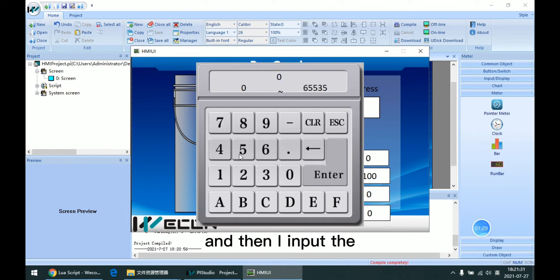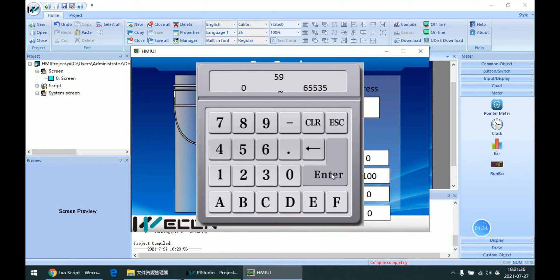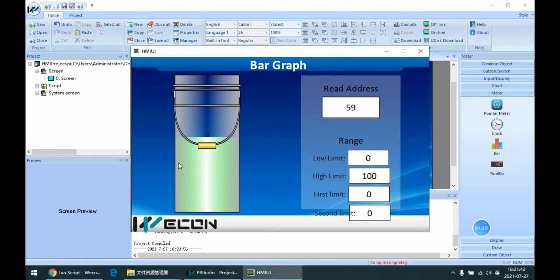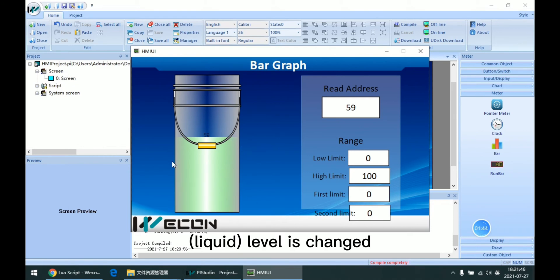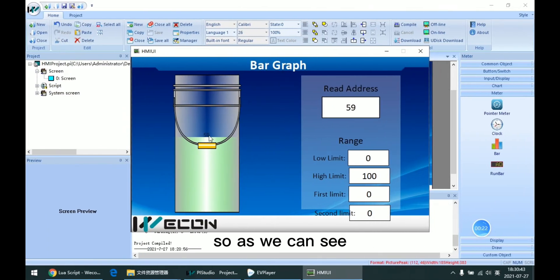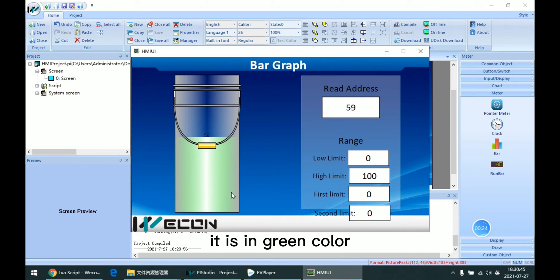And then I input the read address again, and then we can see that this level is changed. As we can see, it is in green color.